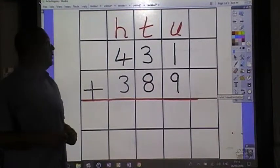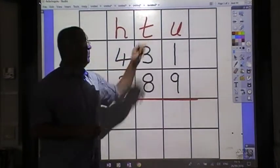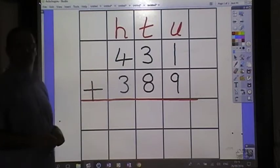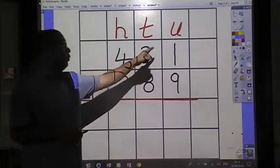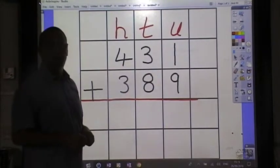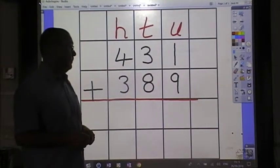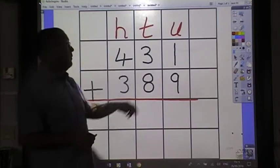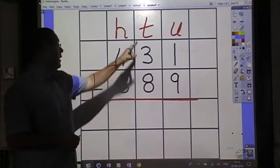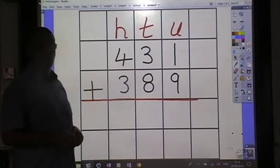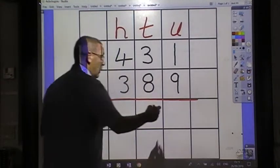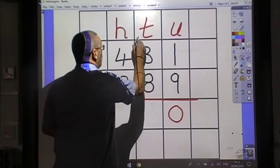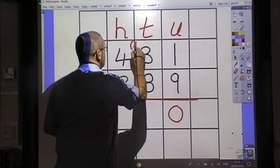We always start with our units. We check the sign. It's out. One and nine make ten — that's one ten and zero units. We keep our units with our units and our tens with our tens. We put our zero and put up our one ten.